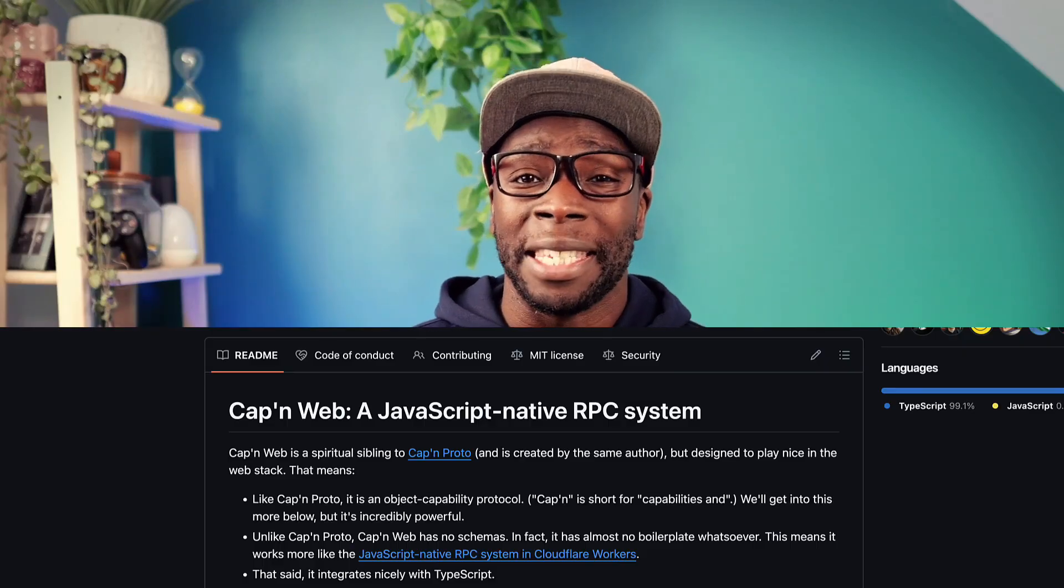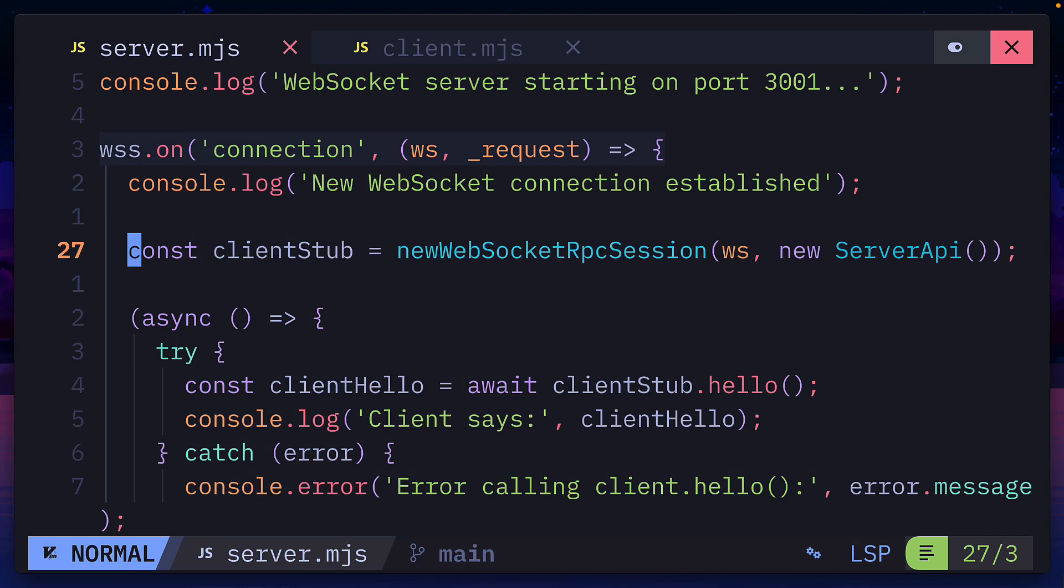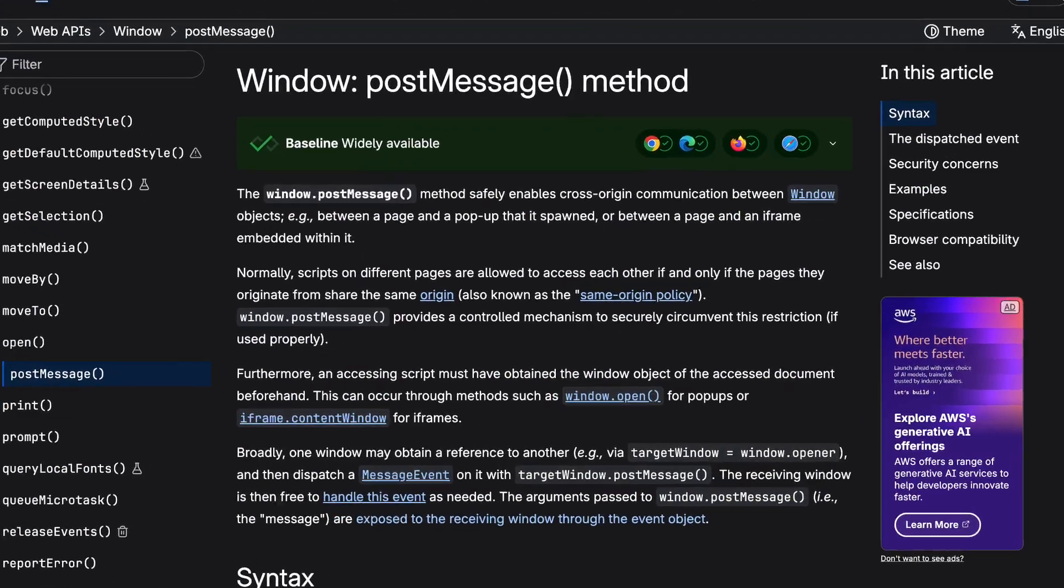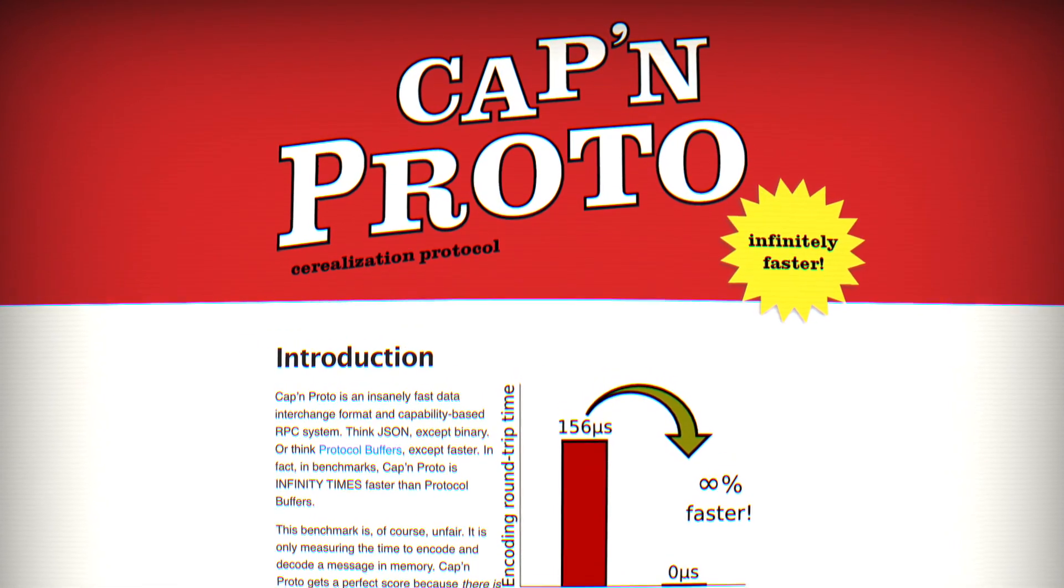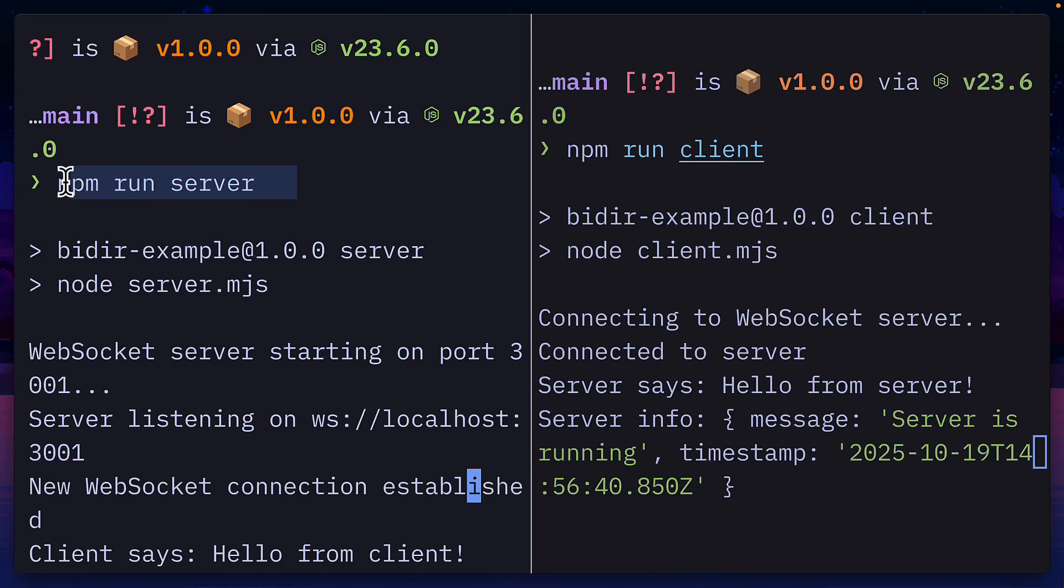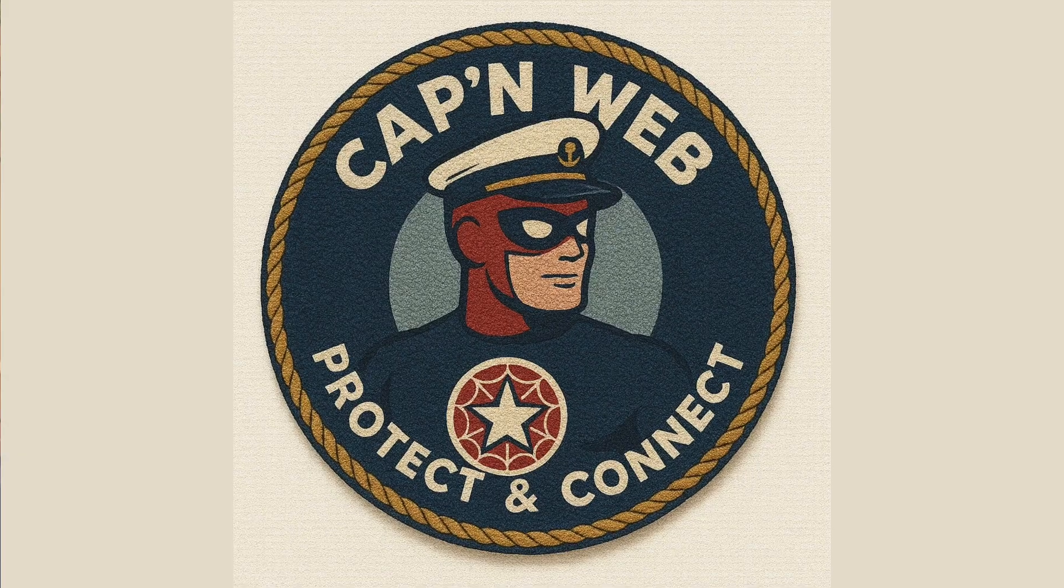Cap'n Web is a tiny RPC library from Cloudflare that works over HTTP, WebSockets or PostMessage, created by the same person behind Cap'n Proto. This means it's fast and also supports batching requests like GraphQL and bidirectional calling so the server can call a function on the client. But why would anyone use this over tRPC and what's with the weird name?